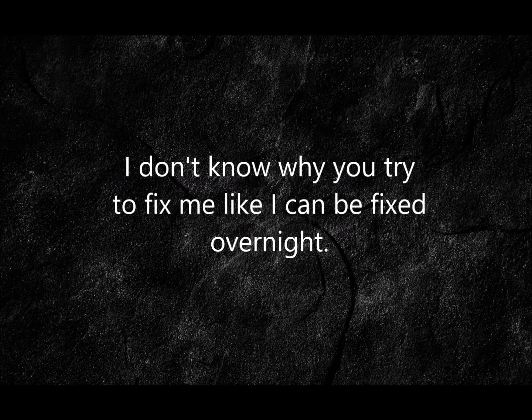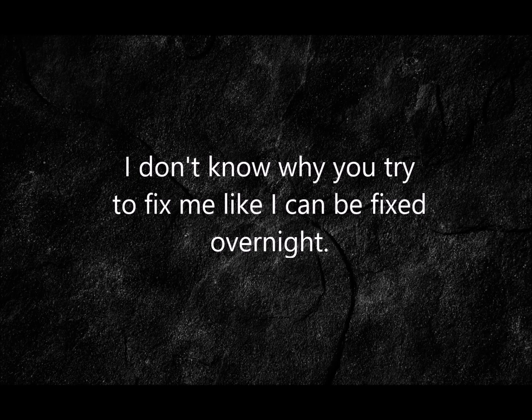I don't know why you try to fix me like I can be fixed overnight. Don't try, I'm fine.